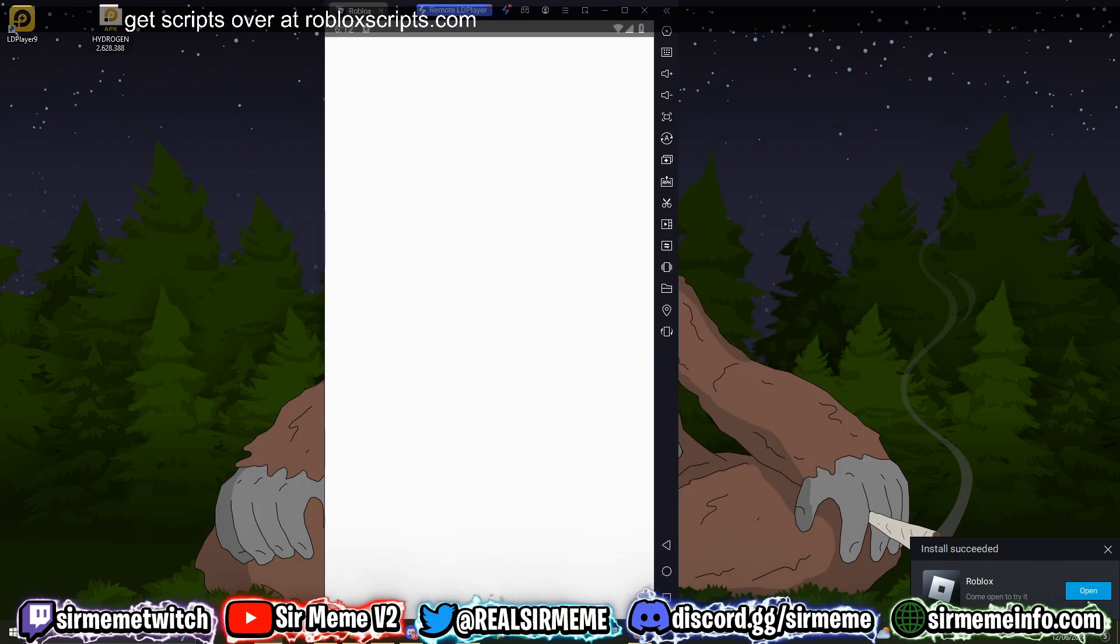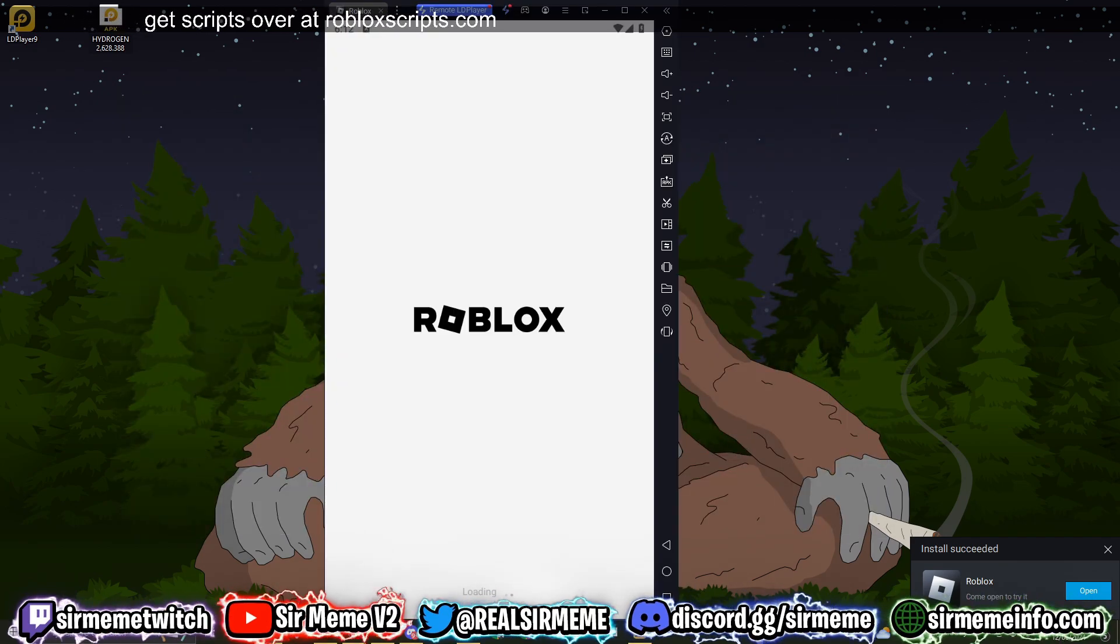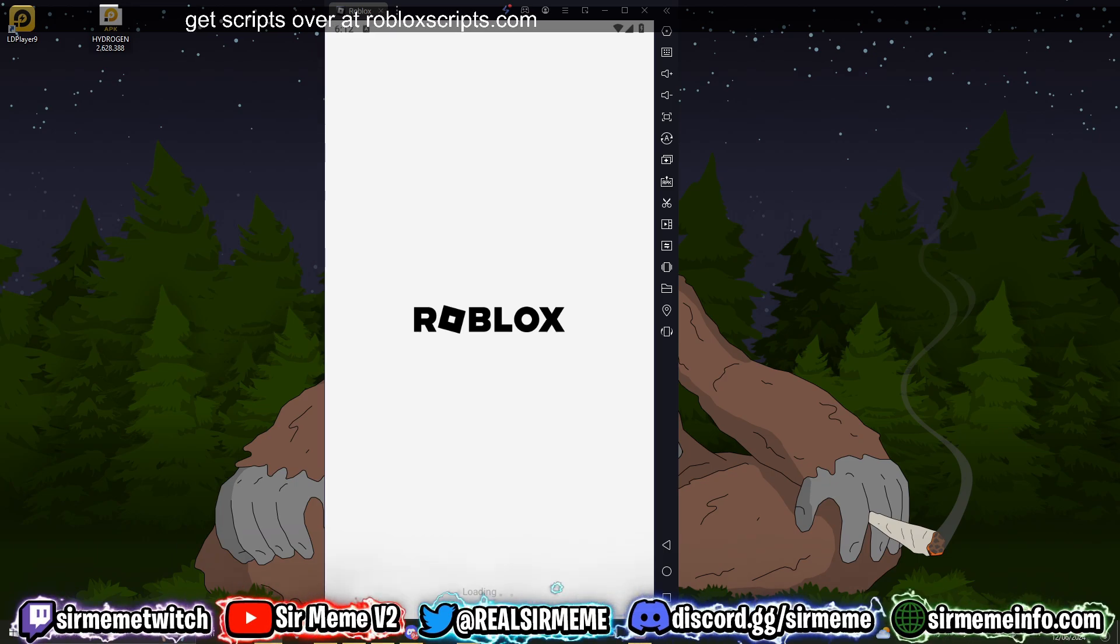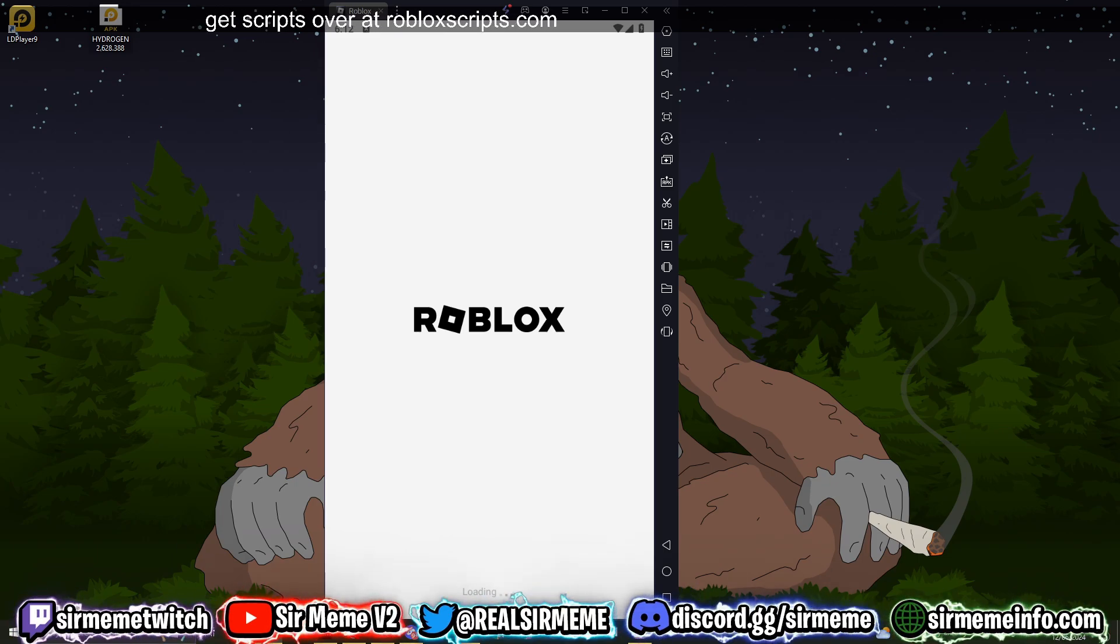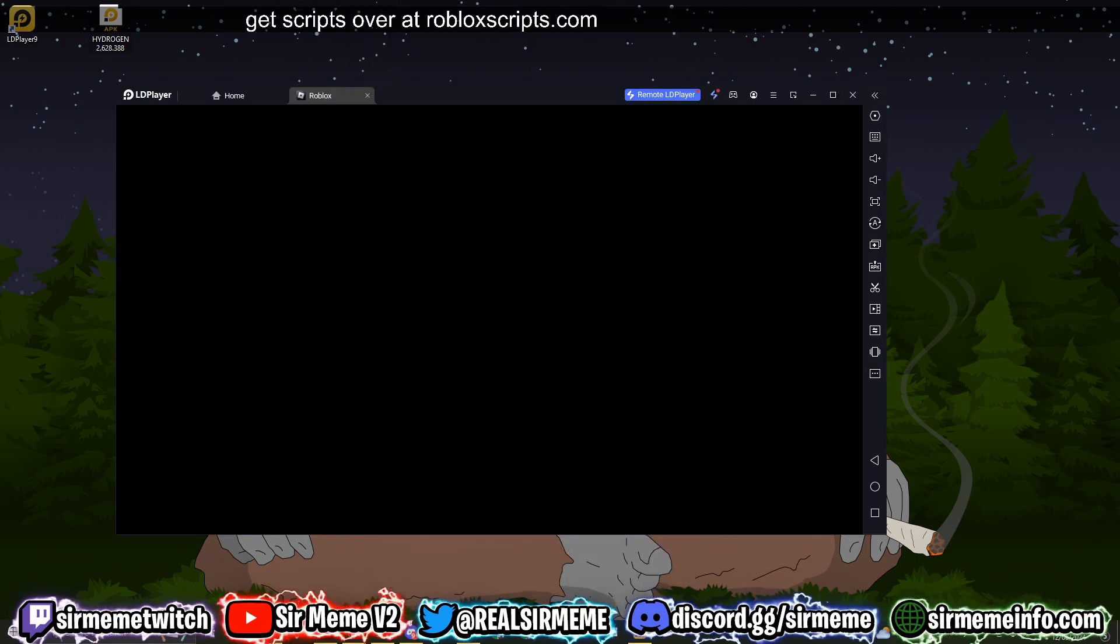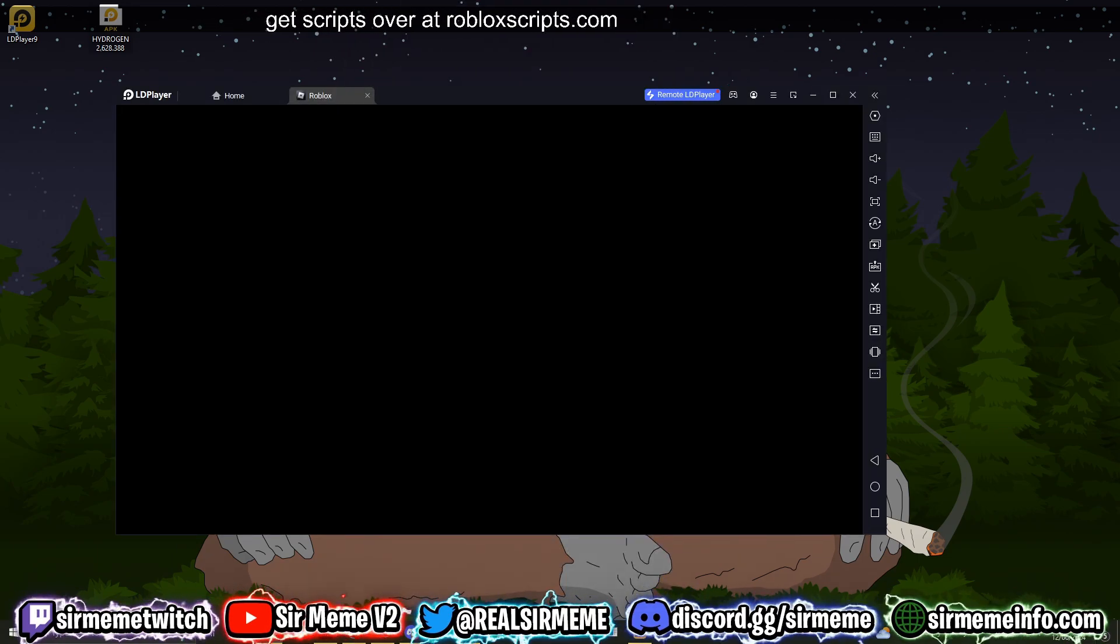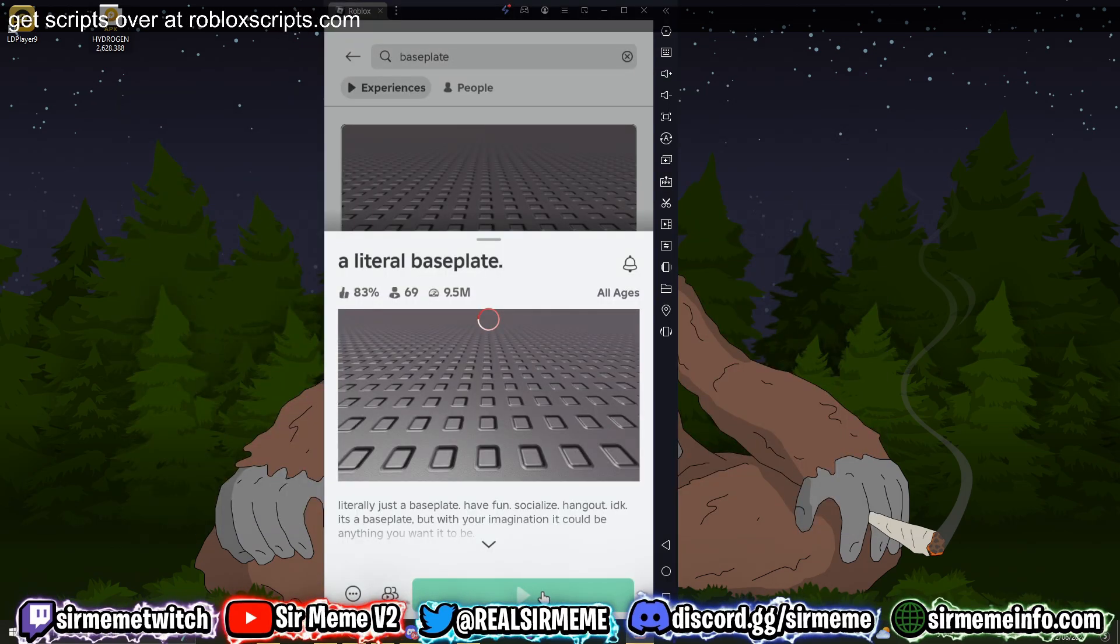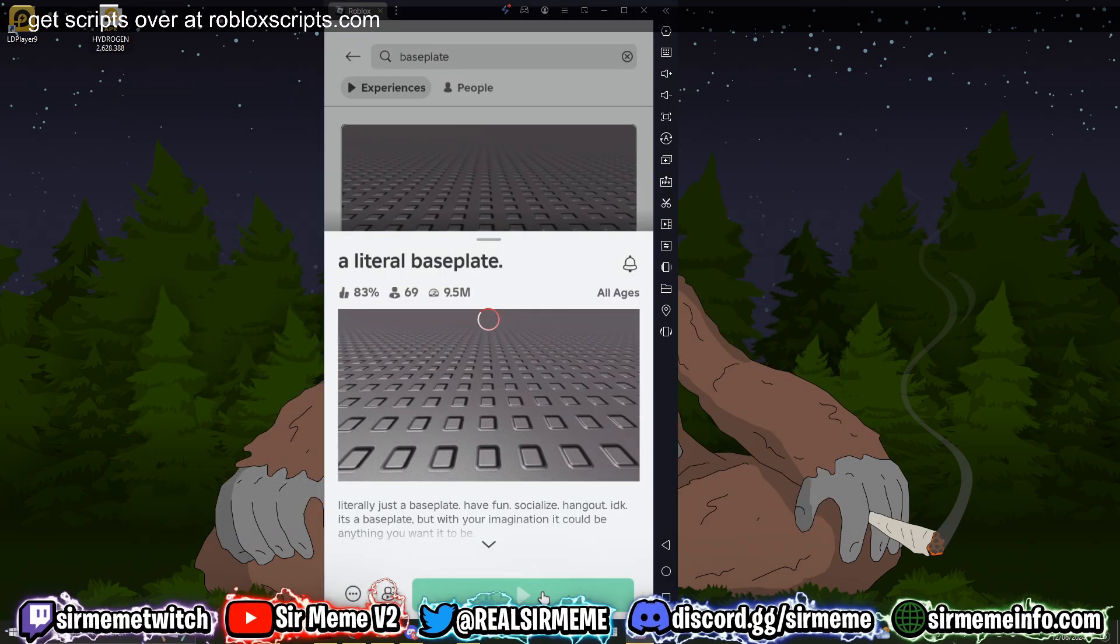And now we can log into our Roblox account. We're not using any main accounts, we are using an alt account. Like I said earlier guys, protect your headless Roblox account, only use alt accounts. Roblox is not playing around anymore.